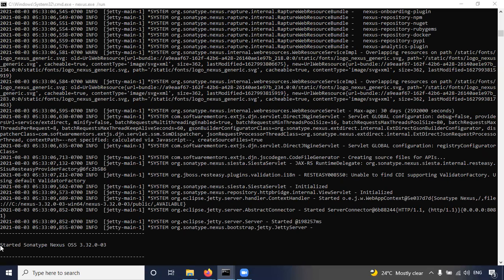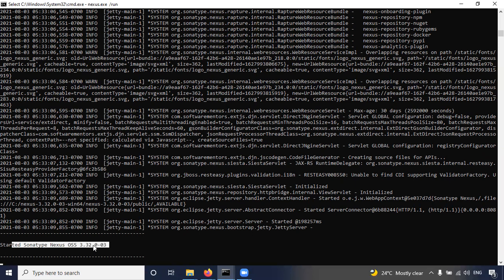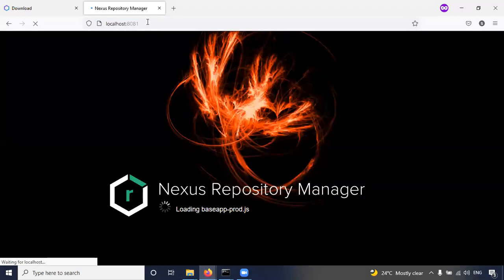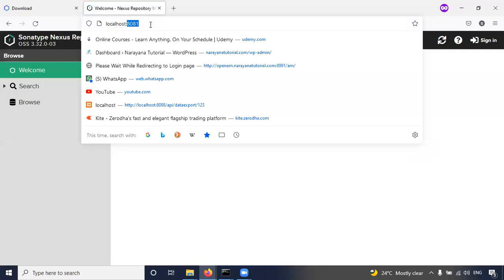So now here you can see, started Sonatype Nexus 3.32. So now you can try to access from the browser. Now refresh this one. Yes, it's coming. So the default port is 8081.